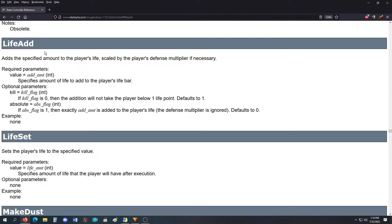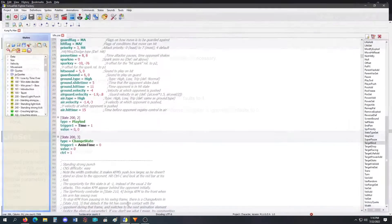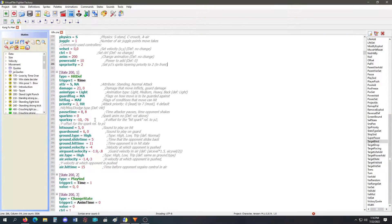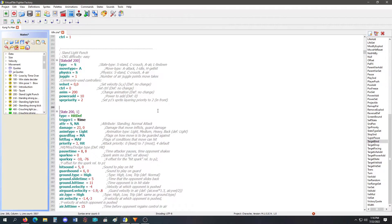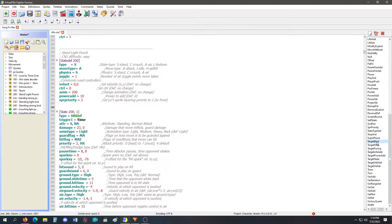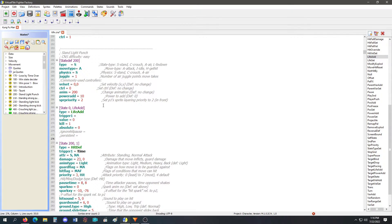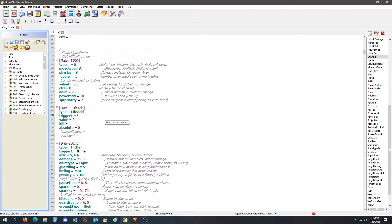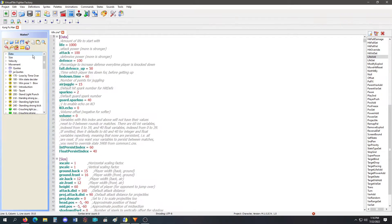So first, life add. It adds a specified amount of life to the player, scaled by the player's multiplier if necessary. Using our handy dandy light punch attack state, we are going to life add to the player. So my trigger is not time. How much life do I want to add? By default,